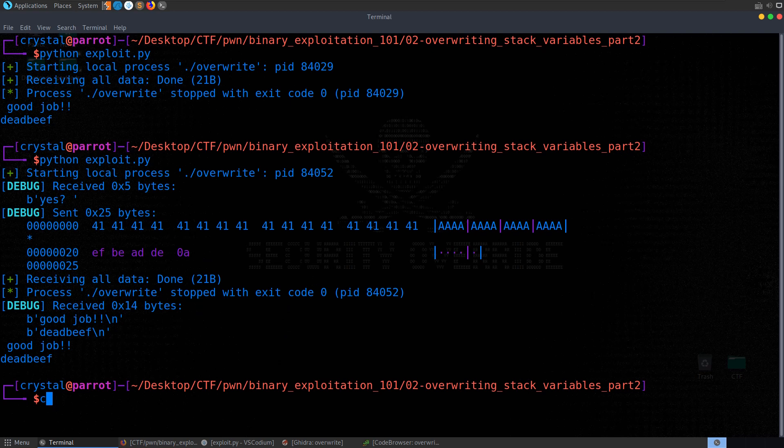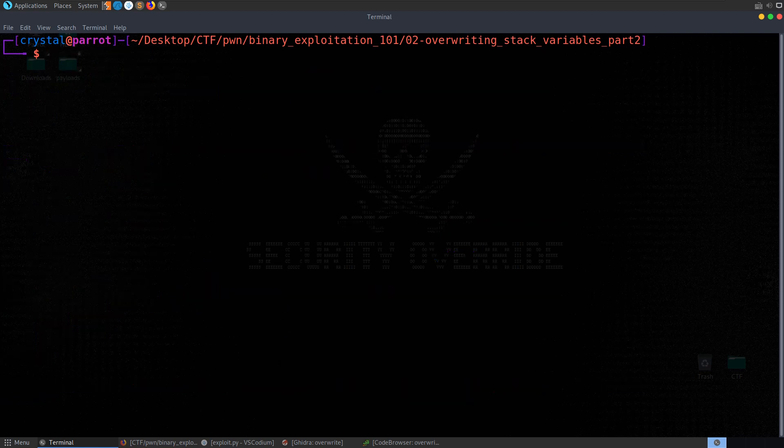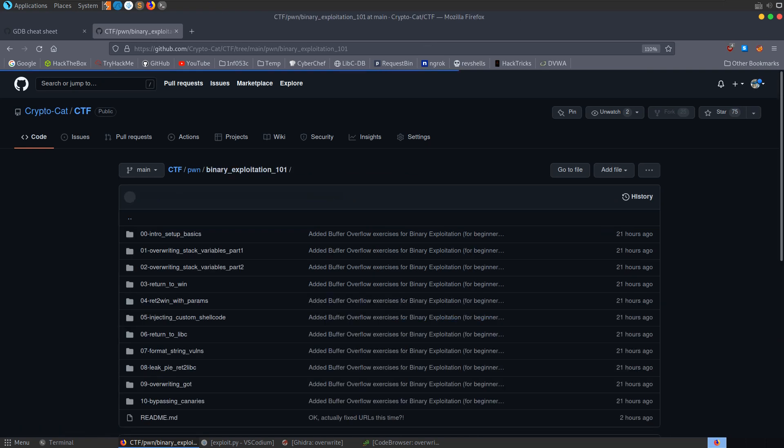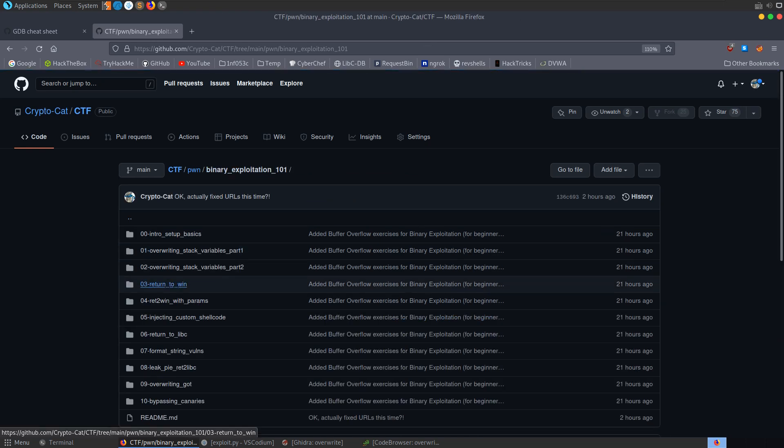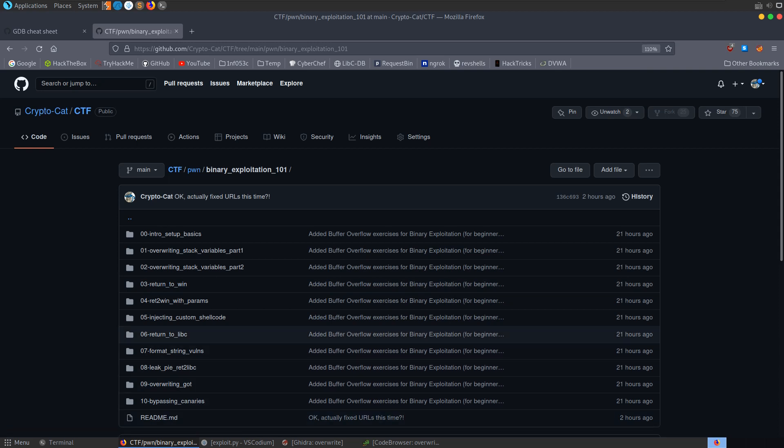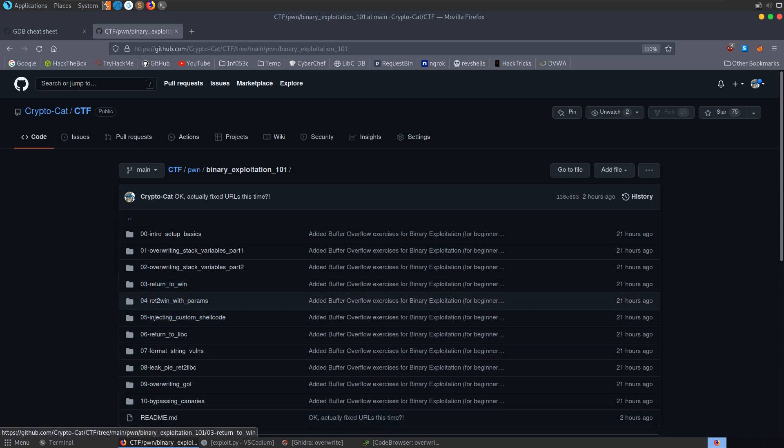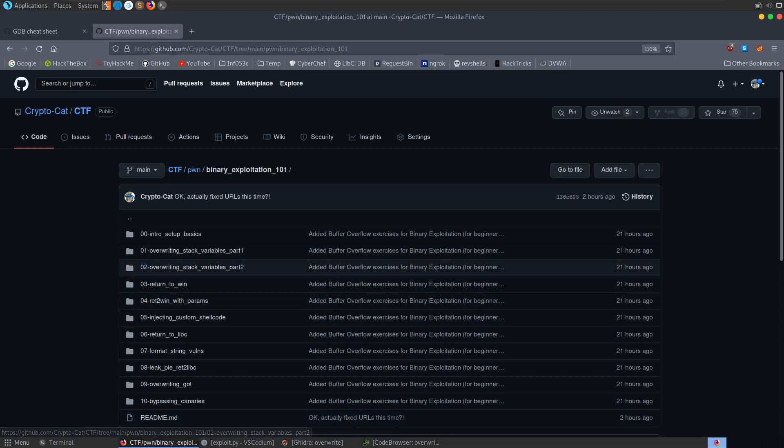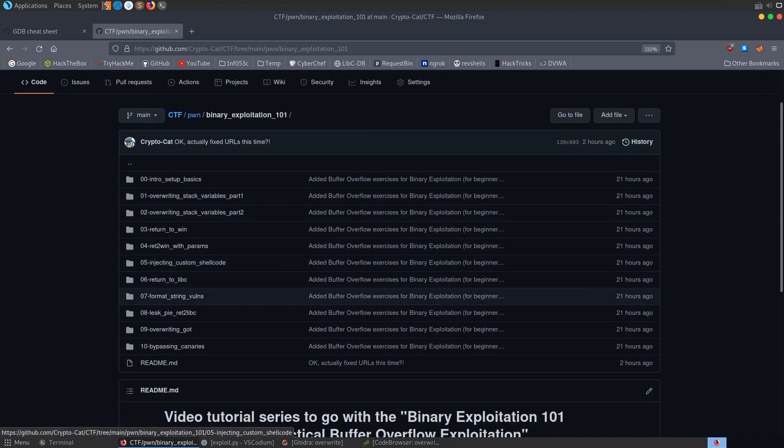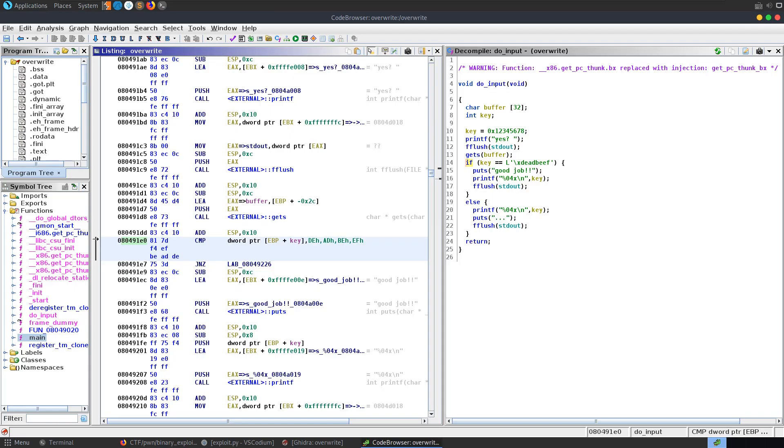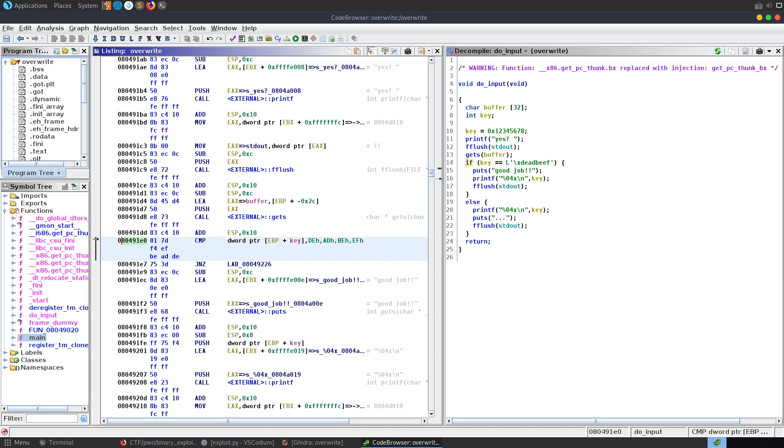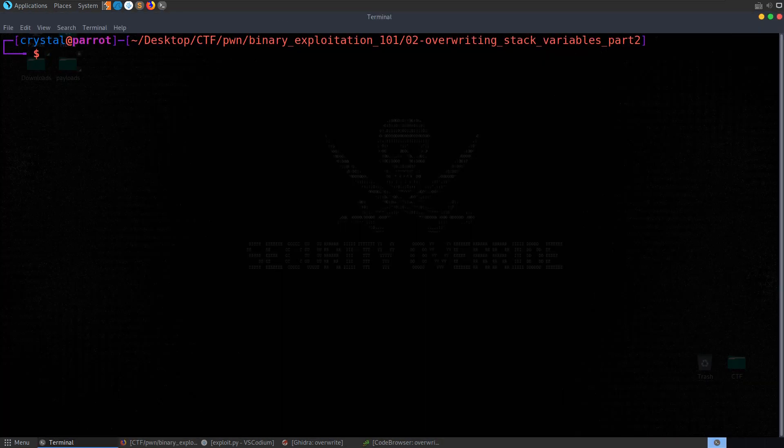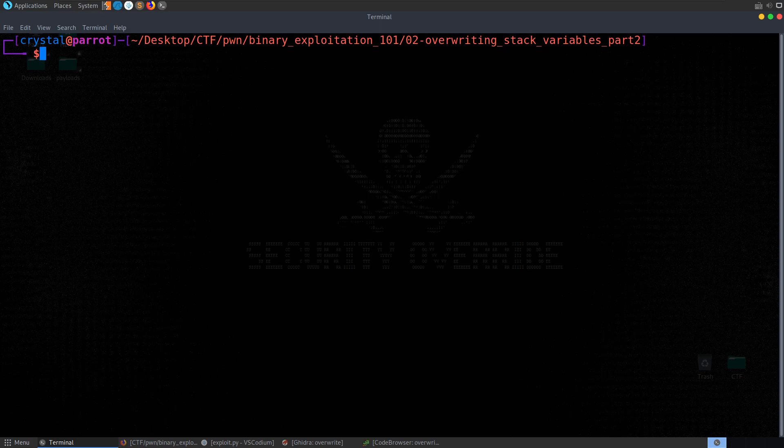Okay, so that's it for overwriting local variables on the stack part two. In the next video, we'll be going through a return to win style challenge. So we'll actually be redirecting the flow of execution to a function of our choice, which so far we haven't done. So far we've just been overwriting variables. But actually, there might be a function somewhere in the program that has something interesting in it which we want to access when we're not supposed to be able to. So we'll see how we can do that in the next episode. And I hope you've enjoyed this video. Any questions or comments, leave them down below. Thanks.